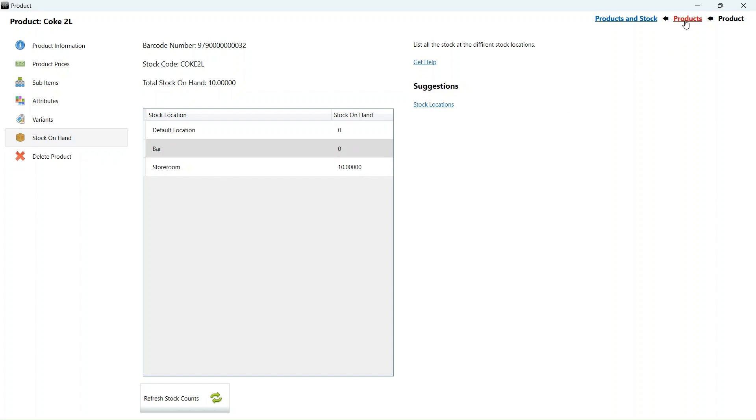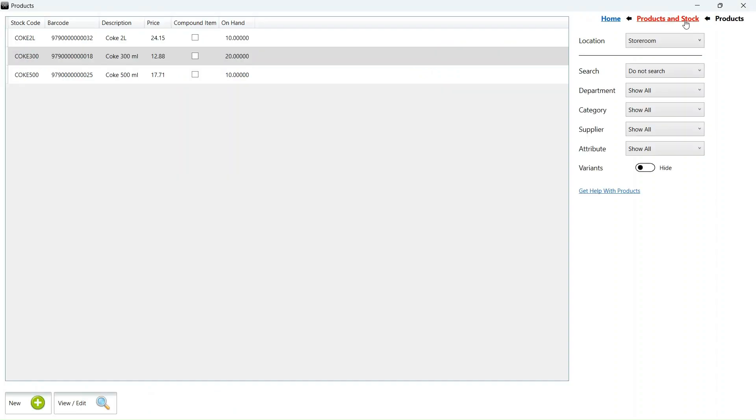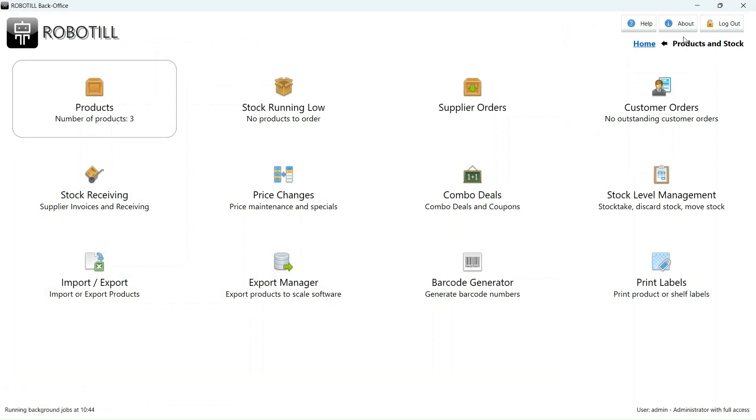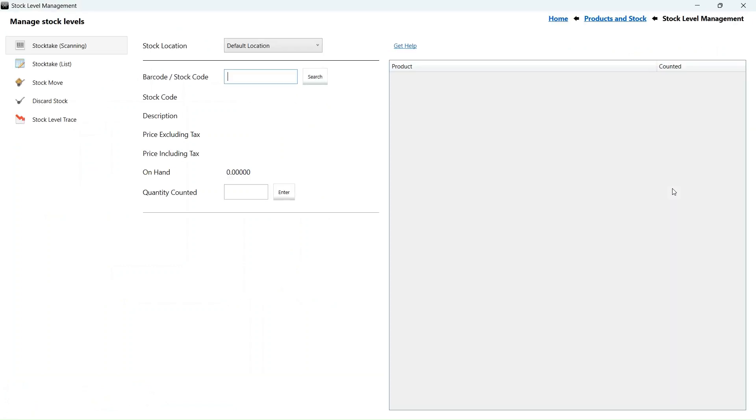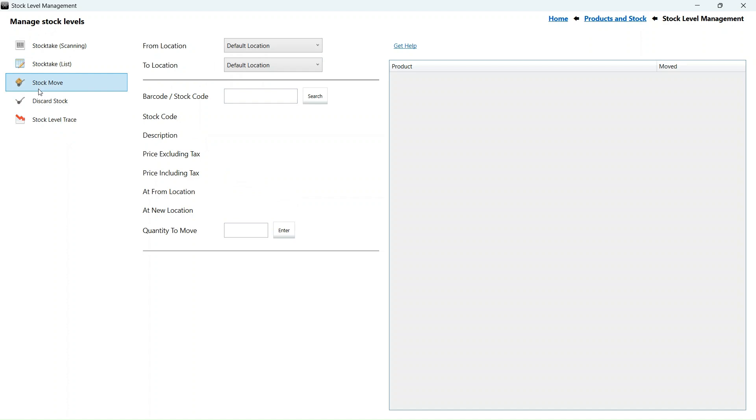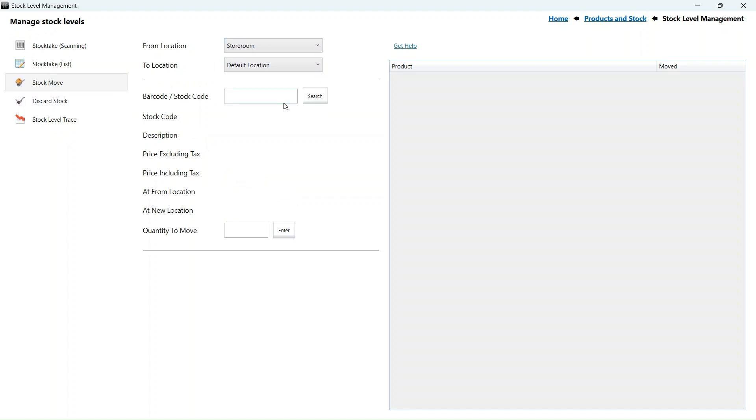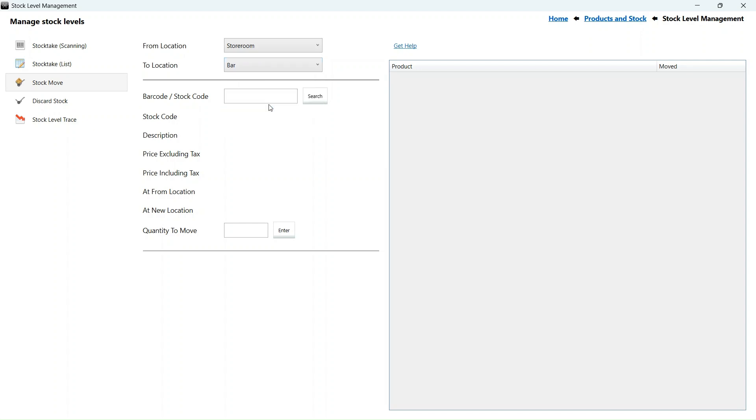We need to move some stock to the bar so that we can start selling. To move stock, we go to products and stock, select stock level management, and then stock move. Select the location from where you want to move the stock from and the location where you want to move the stock to.